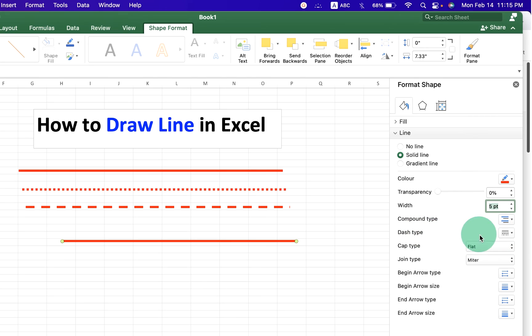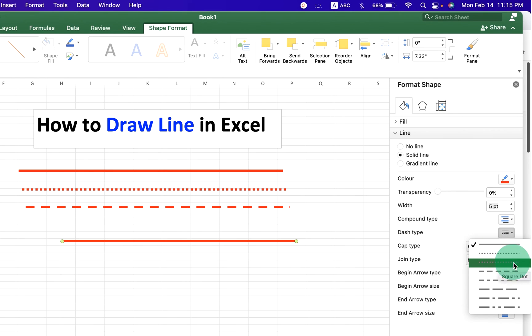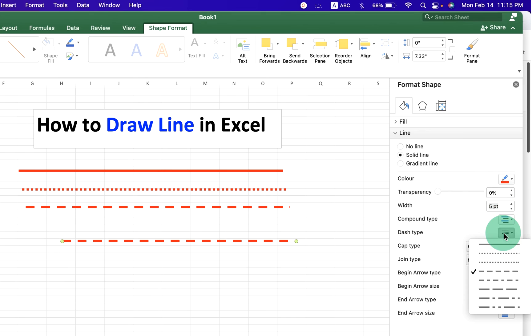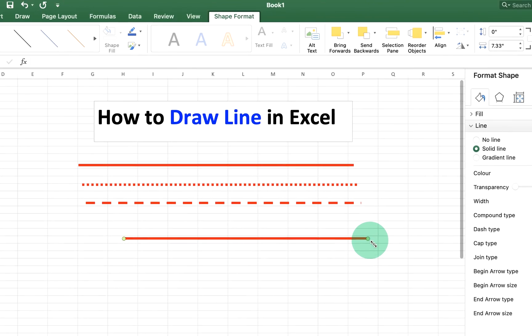Under the Dash Type option, you can select which type of line you want — a solid line, dotted, or a dashed line. Just click on any one of the options to convert the solid line to a dashed or dotted line.